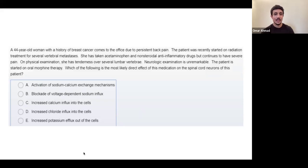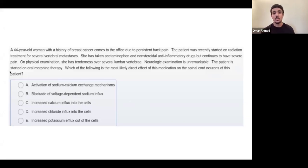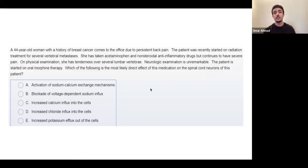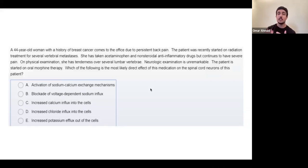Someone answered B, which is the incorrect answer - close though. The question is about a patient with breast cancer back pain started on oral morphine therapy. Reading the end first: which of the following is the most likely direct effect of this medication on the spinal cord neurons? We just need to know morphine's mechanism of action - it decreases pain.